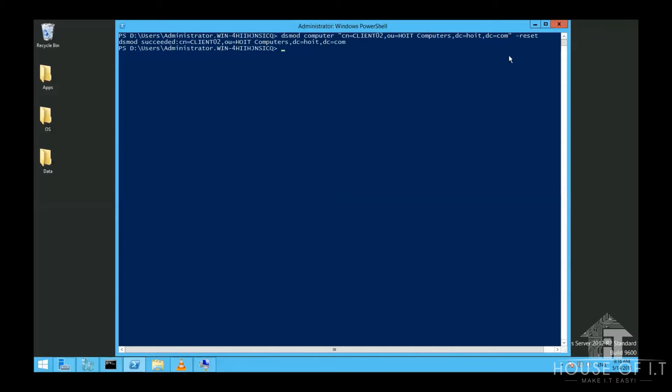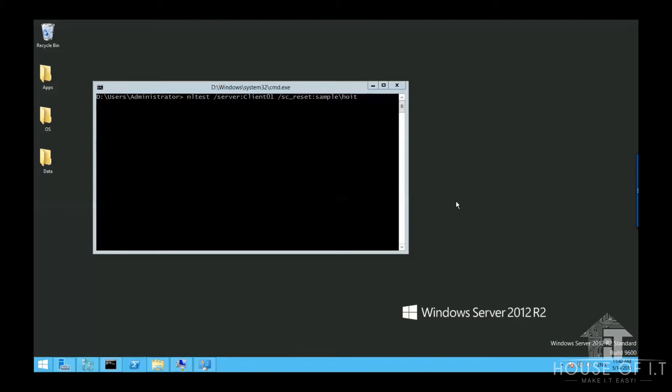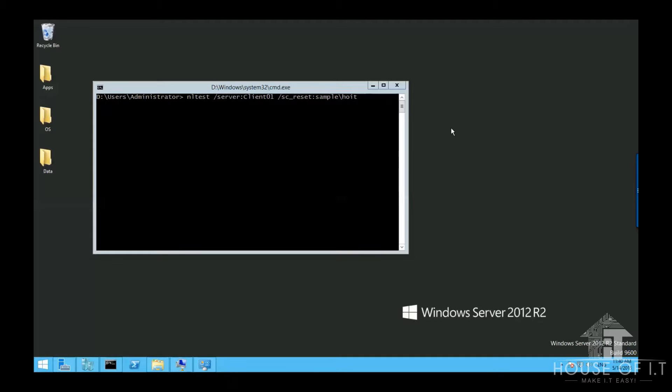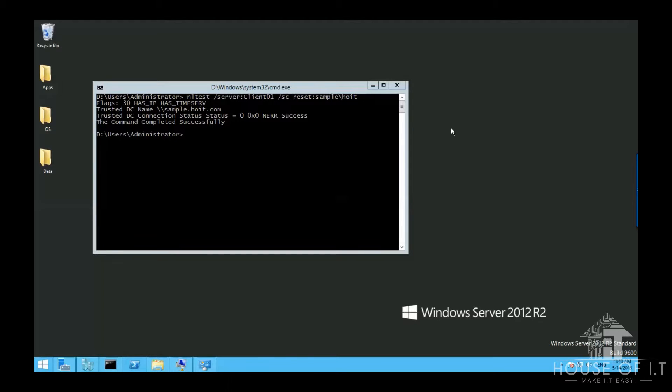You could also rejoin a computer from the domain controller side. You could run CMD as an administrator then execute this command: nltest forward slash server colon then the name of the computer you want to reset, forward slash SC underscore reset colon then the name of the domain controller. The advantage of this method is that there is no need to restart the computer.